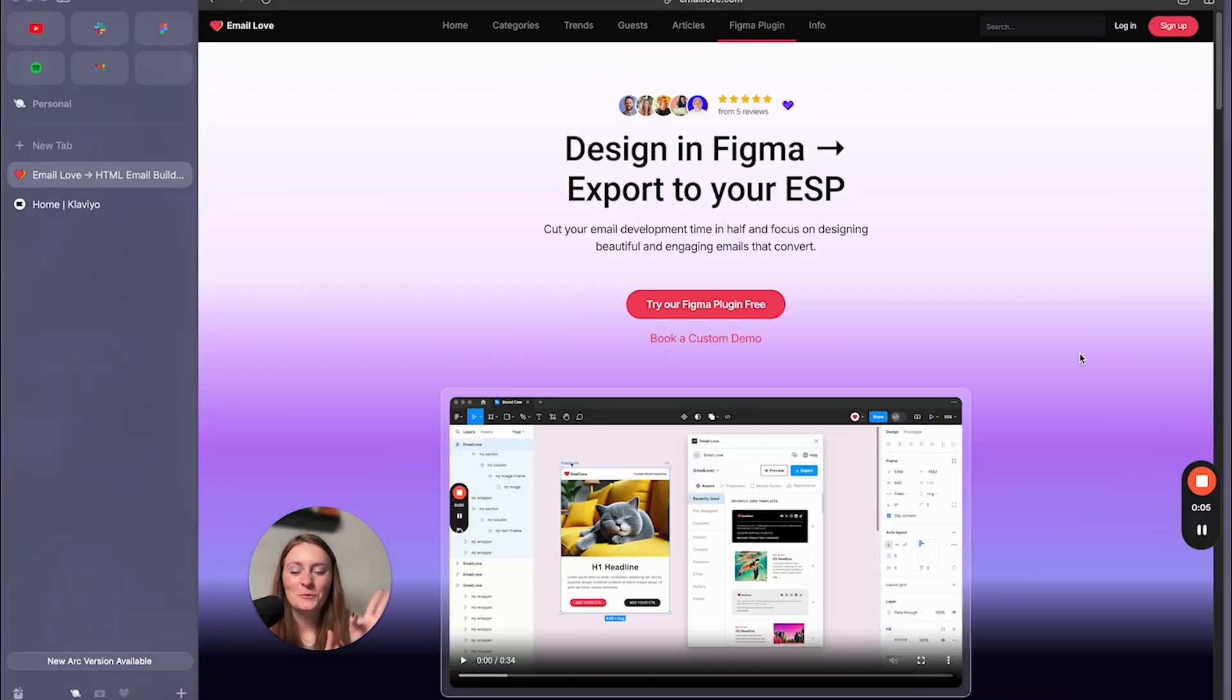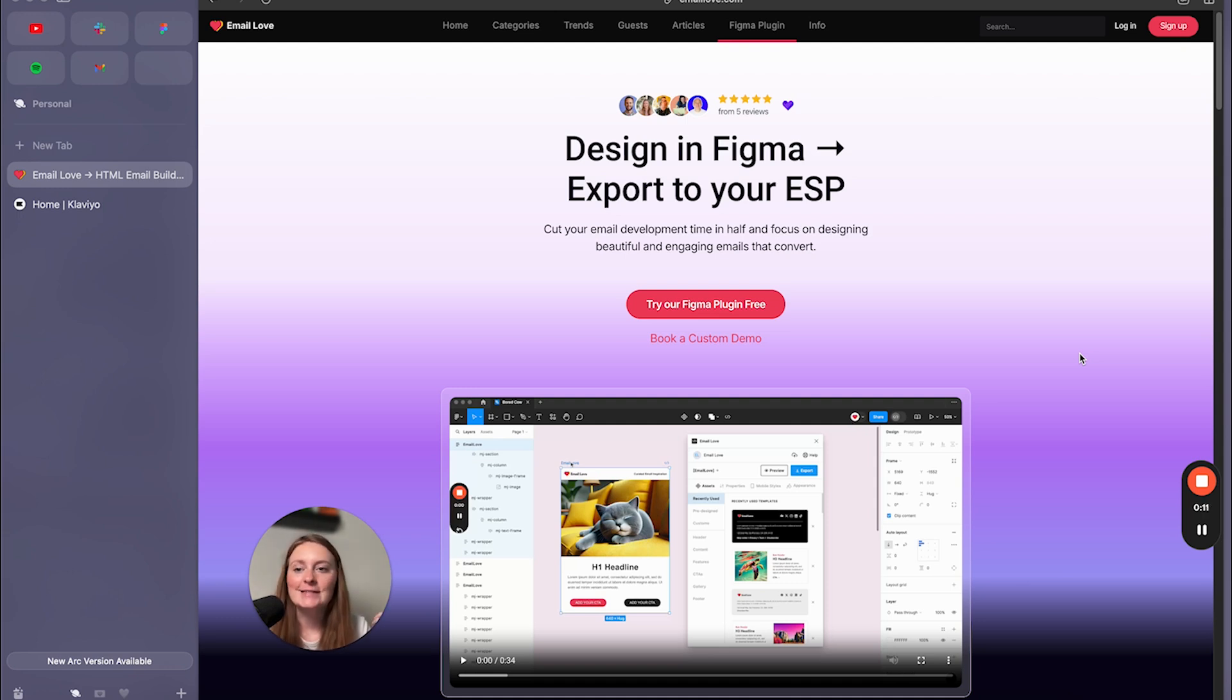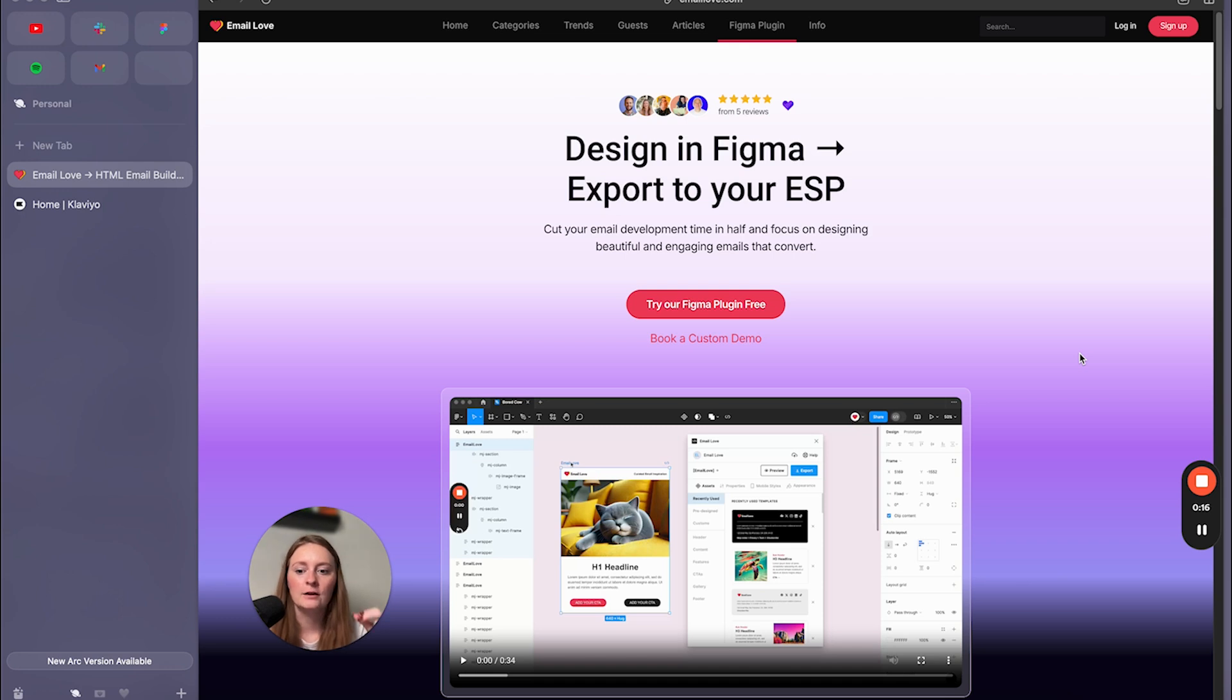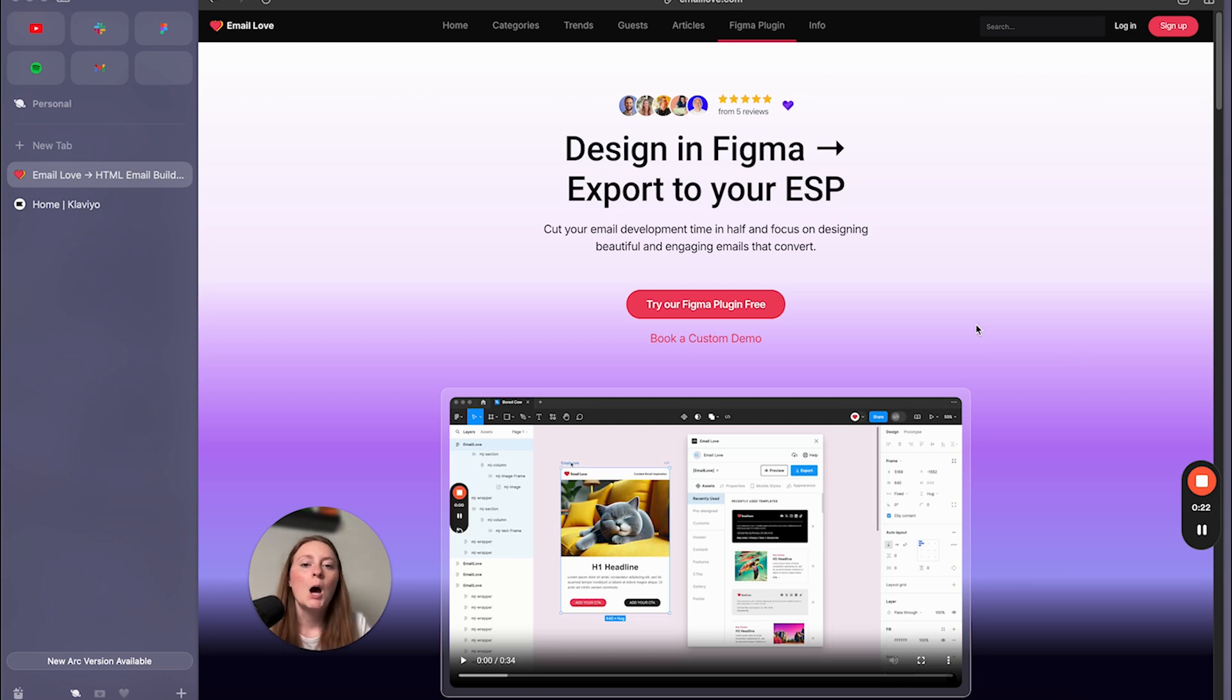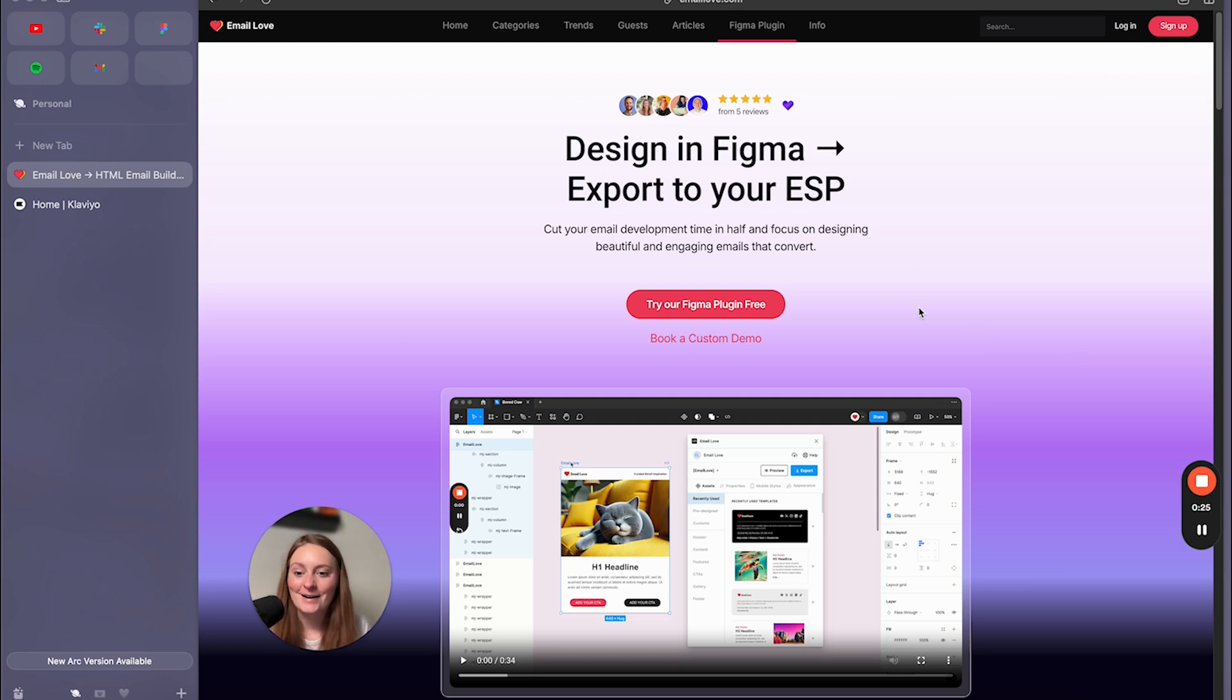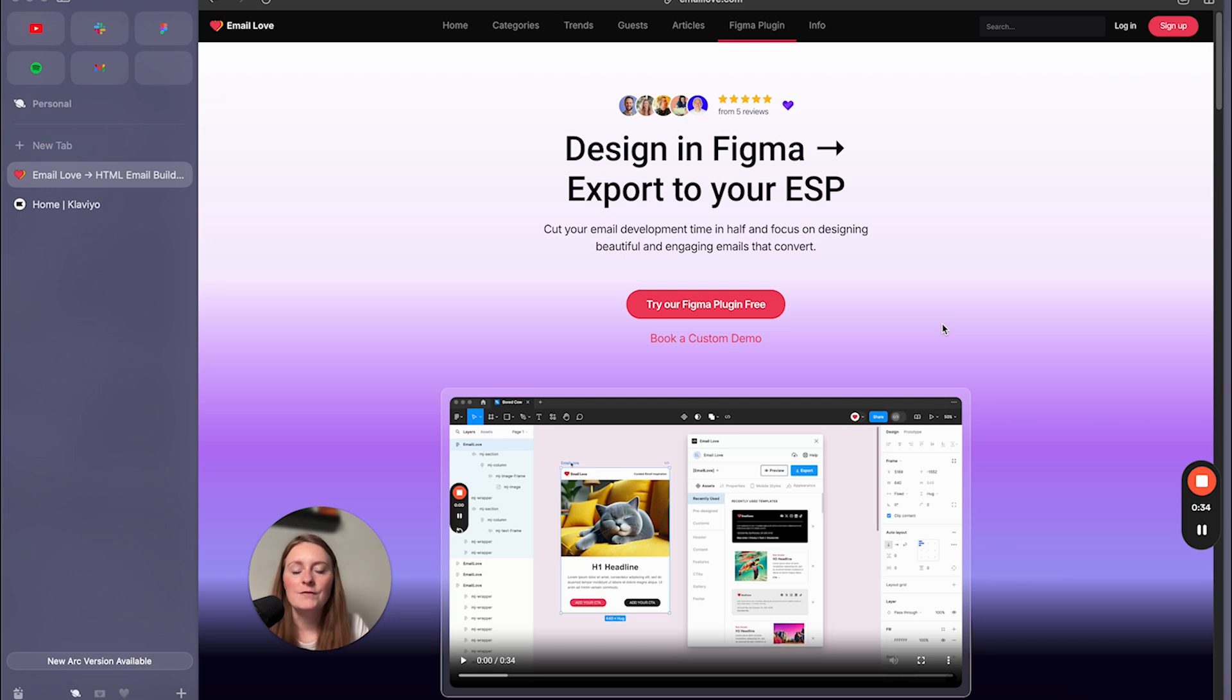Okay, so we are here with the particular website that has this awesome widget and it's emellove.com. So if you haven't checked out their website before, they're fantastic. They have so much email inspiration that you can pull from. Examples from top e-commerce brands, like it's inspiration galore. But we have in here an awesome widget. So if you have a Figma account, which can be completely free if you're just getting started with Figma, and you head over to email love, I'll have this link down below, they have this plugin that you can try out for free.